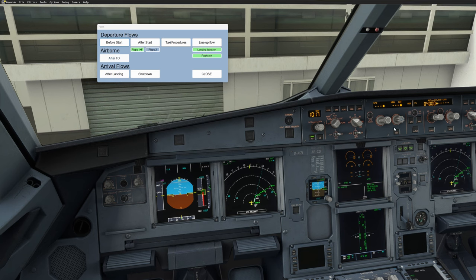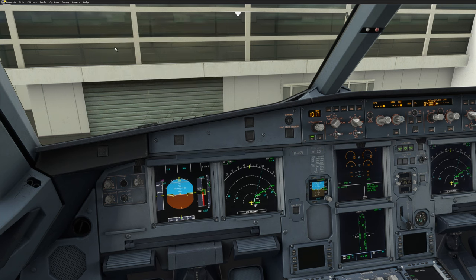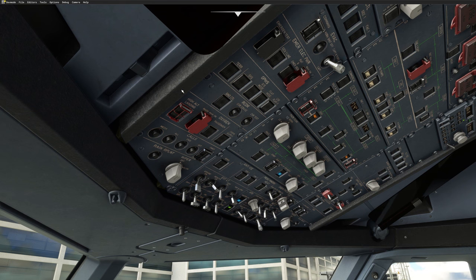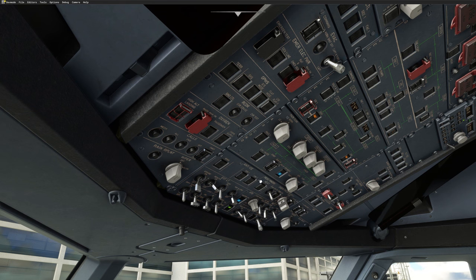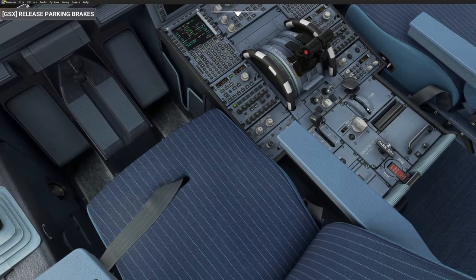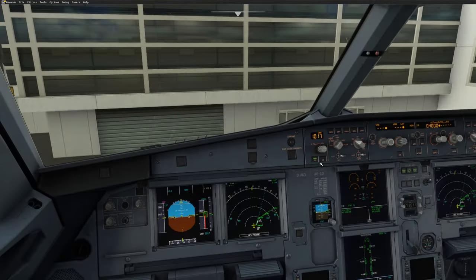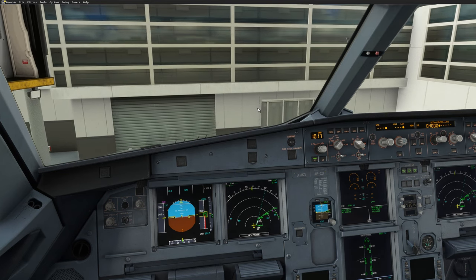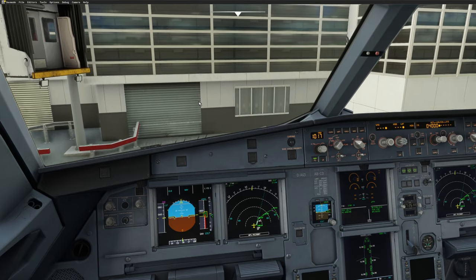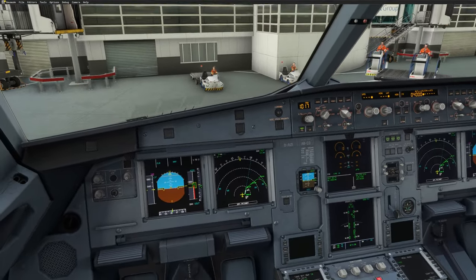The flows are especially helpful for the line-up flow, after-landing flow, and shutdown flow — they let you concentrate on taxiing without having to flip switches and then look up to find you're on the grass. Let's start the engines. In a real operation it's important to wait until both engines are stabilized, because if you have a hot start, hung start, or any malfunction, you need to inform ground staff. Ground staff can also spot a tailpipe fire, fuel leak, or oil leak that you can't see from the cockpit.